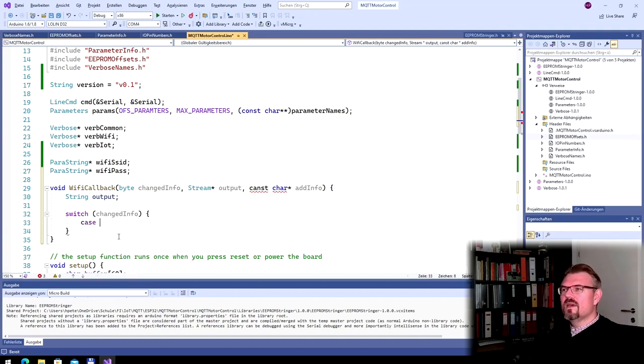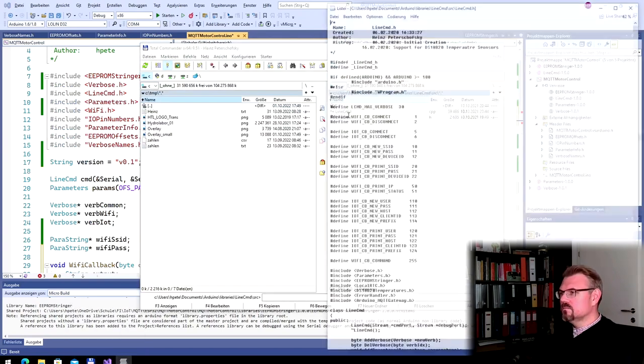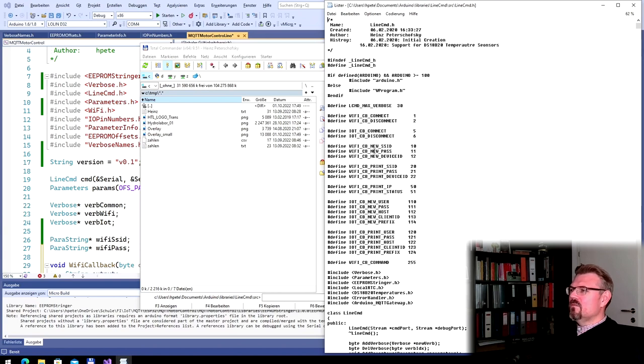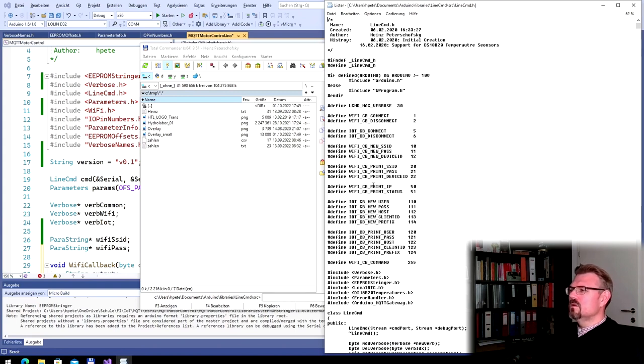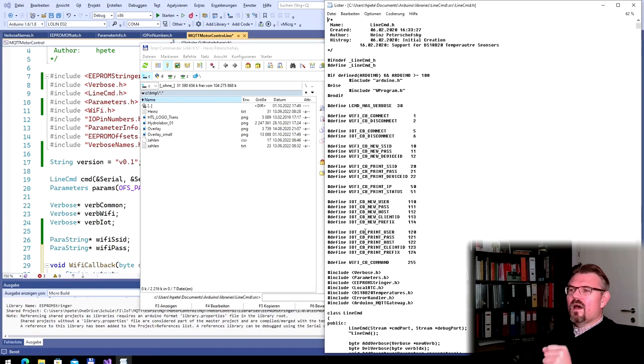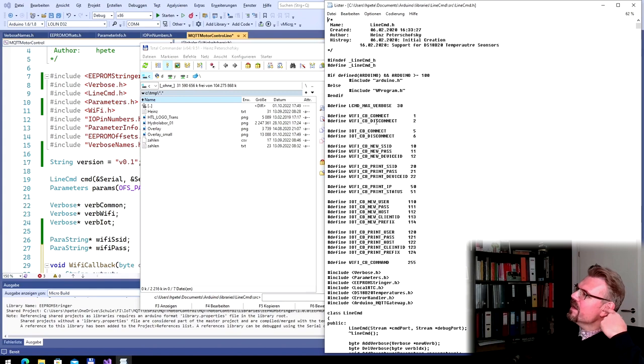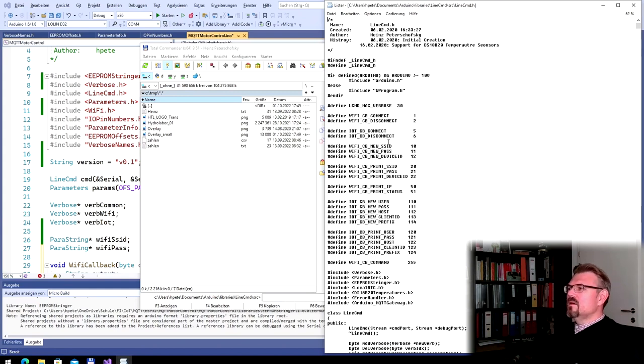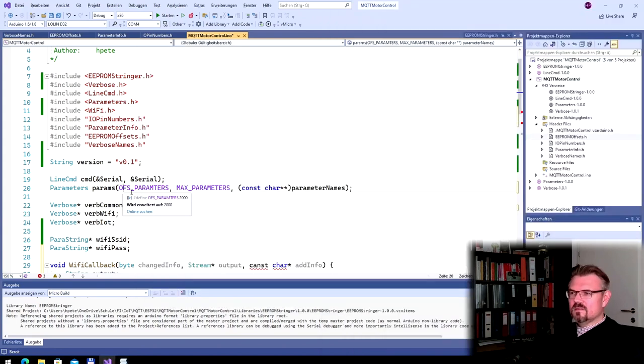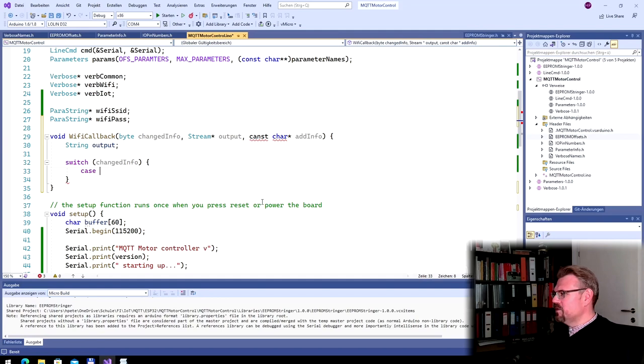I will make a string output. This is empty. And now I make a big switch with changed info. What cases can we have? If we have a look at this line command.h, I will open this now. Look at that. Here it's Wi-Fi connect, Wi-Fi disconnect. It's Wi-Fi new SSID, Wi-Fi new path, Wi-Fi new device ID. I should also print SSID, print path, print device ID. Wi-Fi print IP, print status. These are all commands. You know, I could enter there. Wi-Fi on, Wi-Fi off. And then we get connect or disconnect. Let's first take care about the SSID. Print SSID or new SSID. Let's make this. And see if we can manage this.